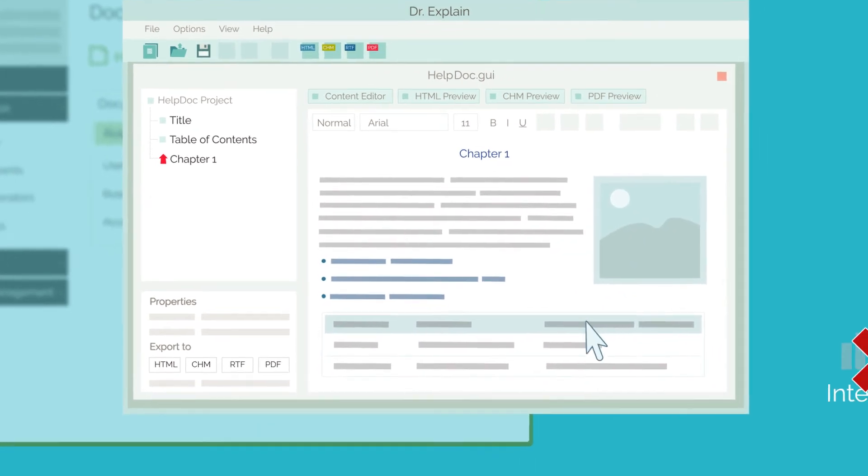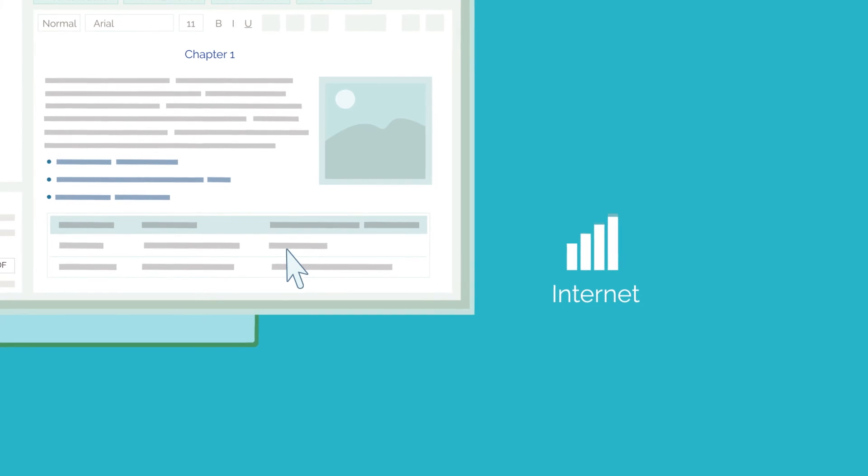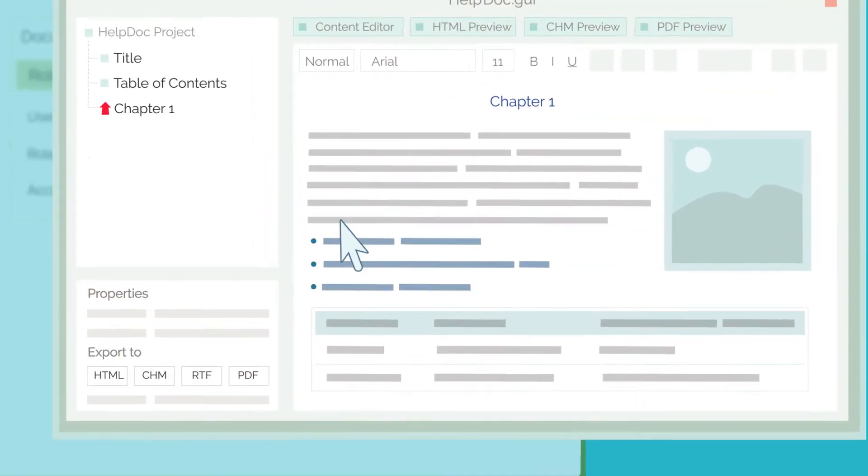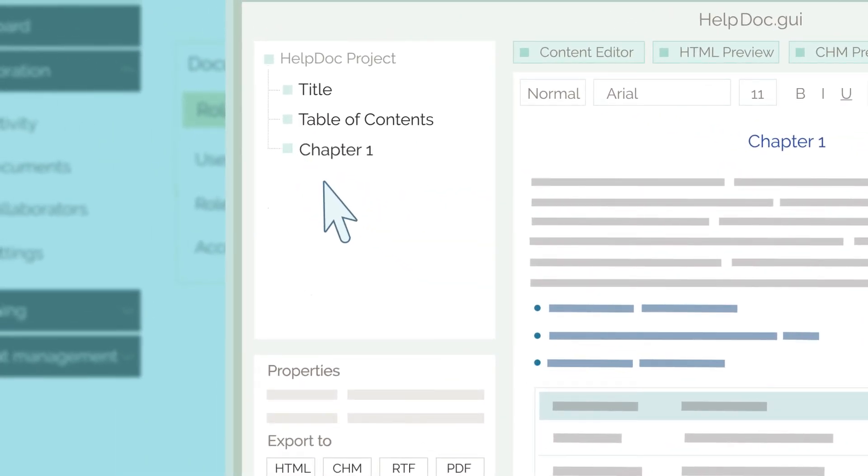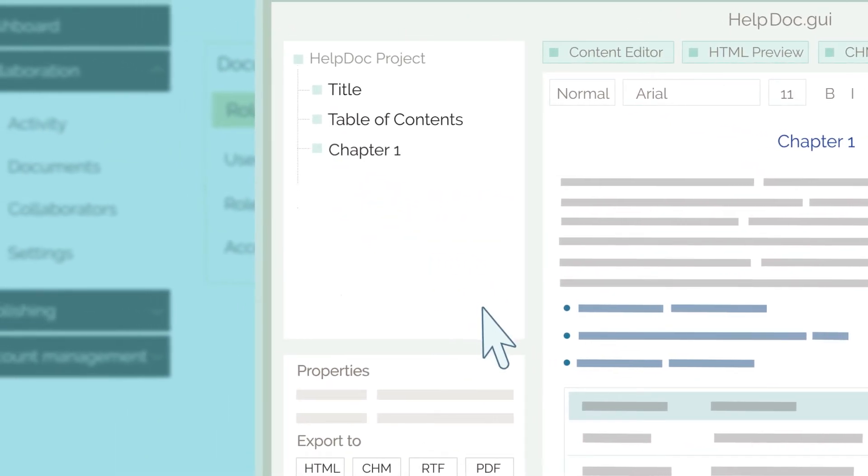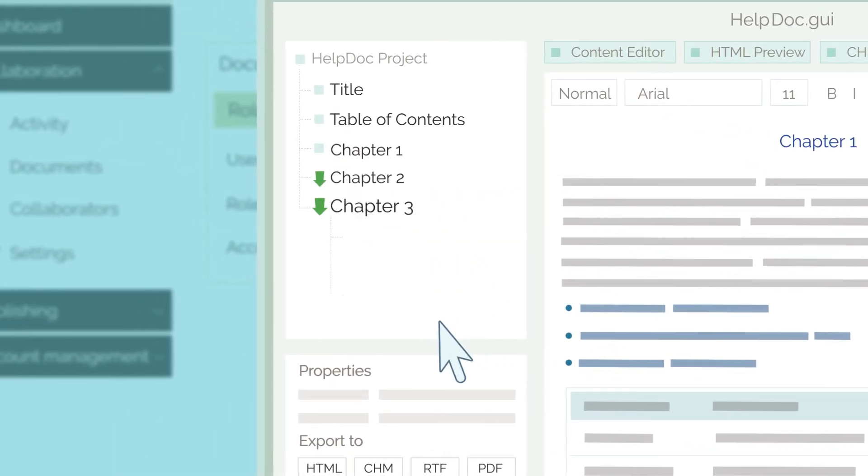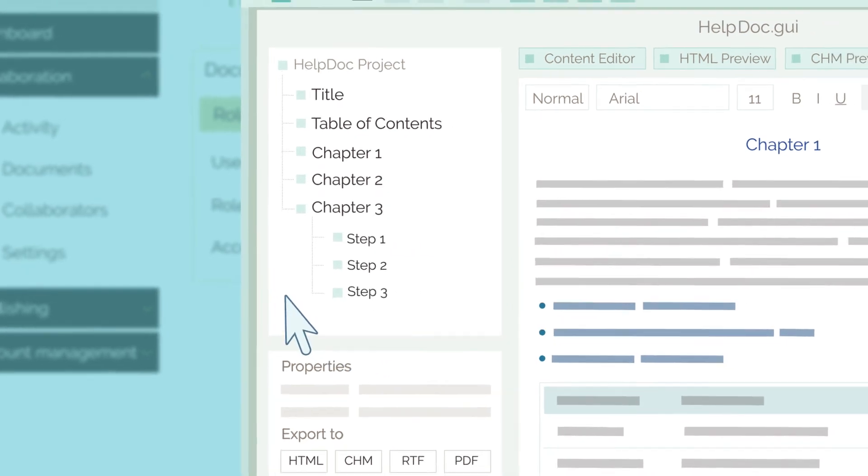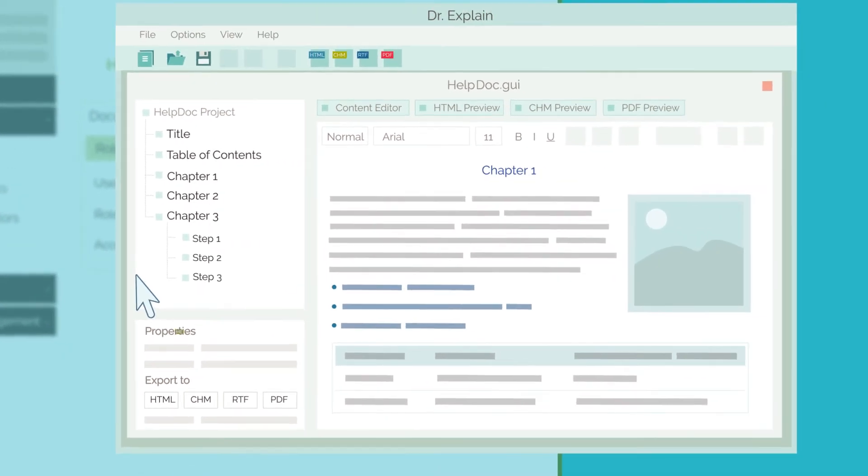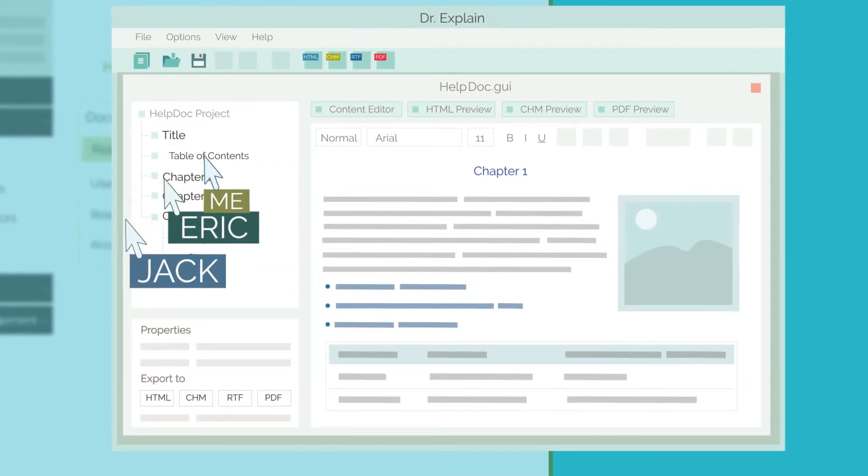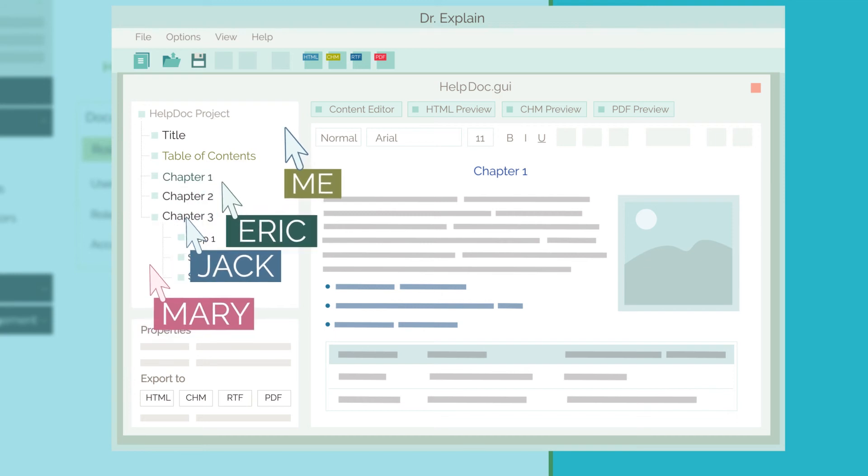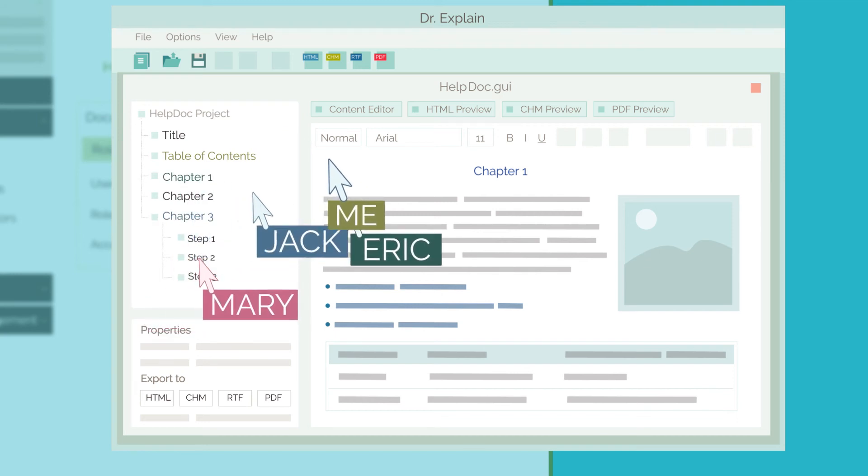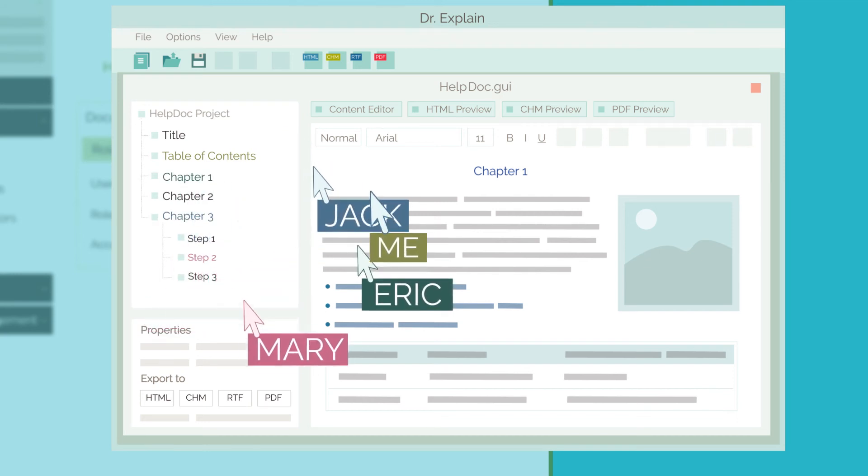Finish your work, go back online, and confirm the updated part on TRE. Your entire team can work on the same project at the same time without any conflicts. You work on one section while they work on another. It's so easy and convenient.